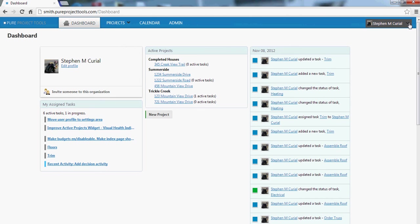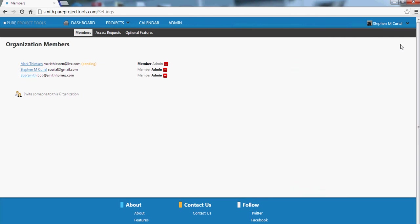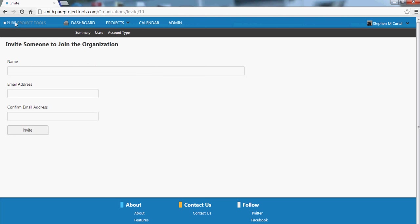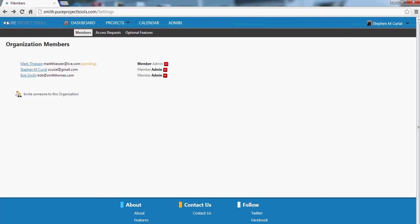We can go ahead and we can also manage the organization. There's some settings that you have that you can set. So for example, there can be different members for your organization. You can go ahead and you can invite people to join if you'd like to help collaborate with them.